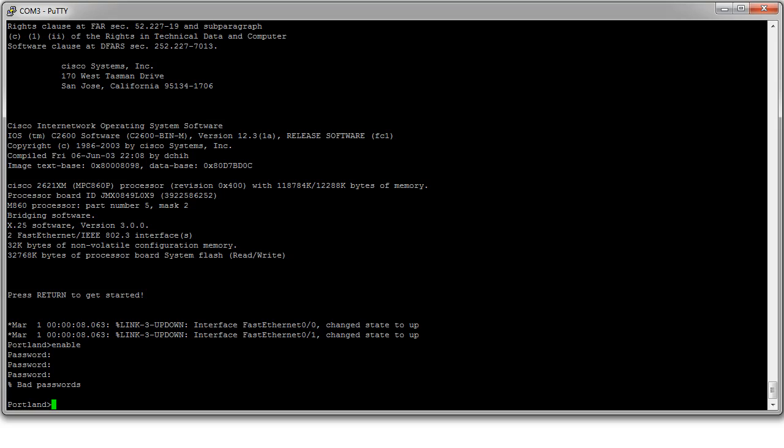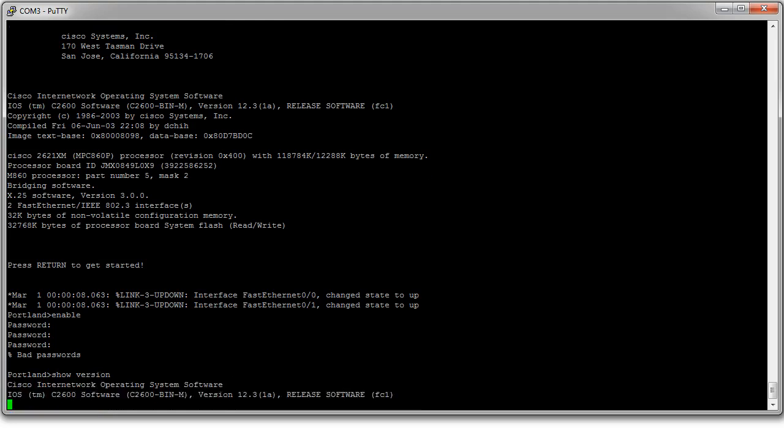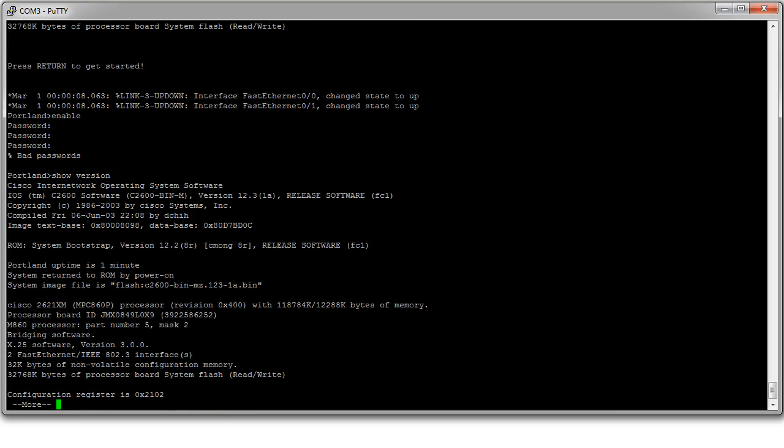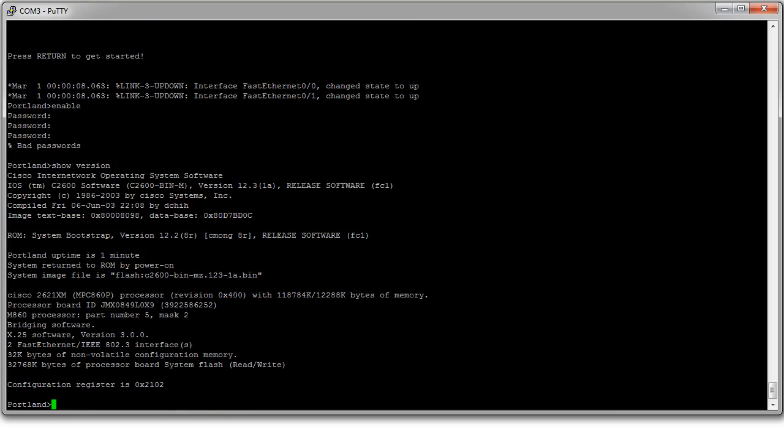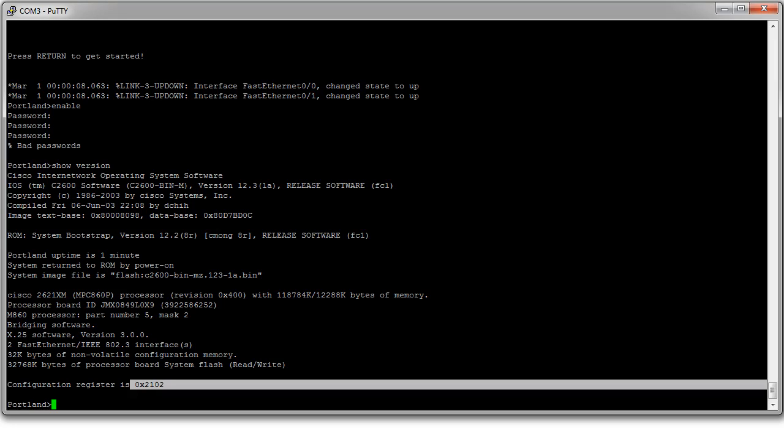At this point if you have the user mode here you can go ahead and type in show version. The show version command is not necessary but it does help to note which setting the configuration register is currently set to. So I can see it's set to 2102.